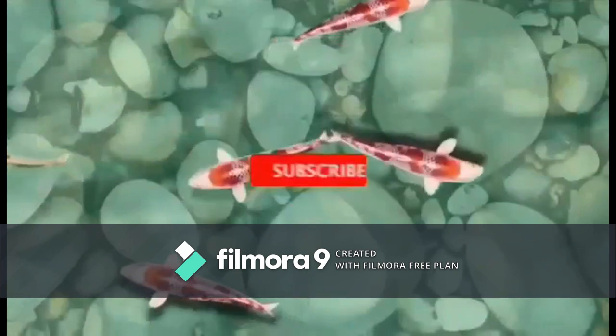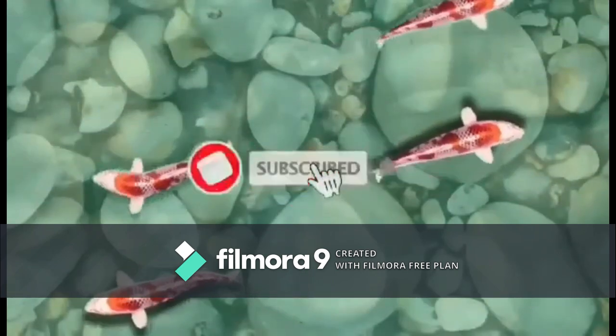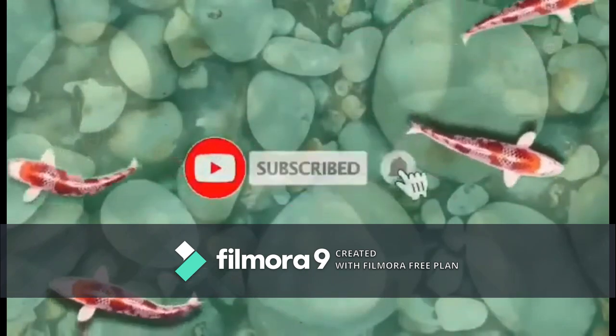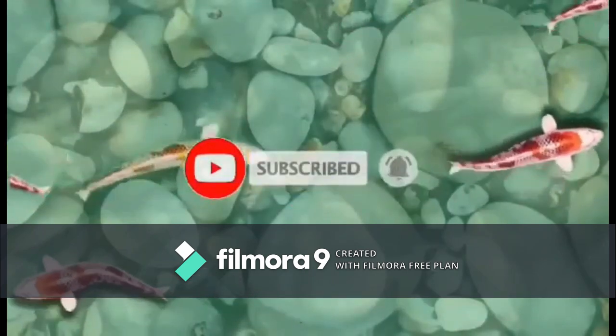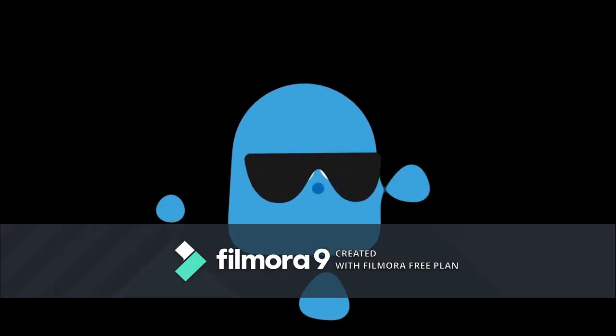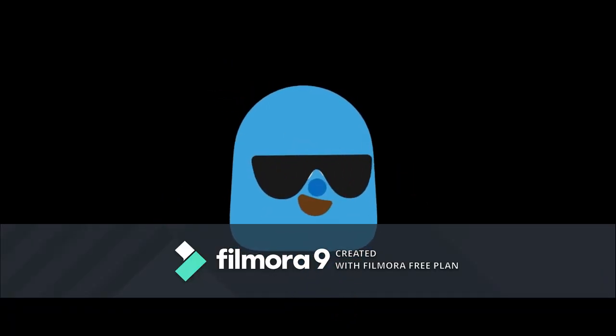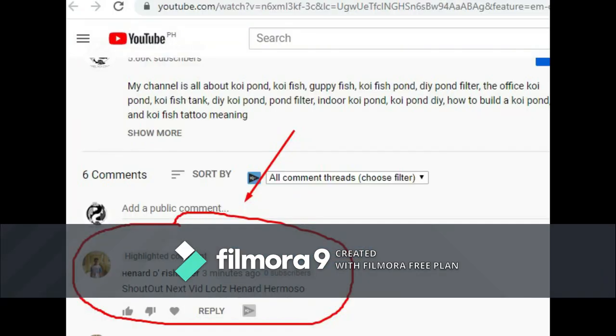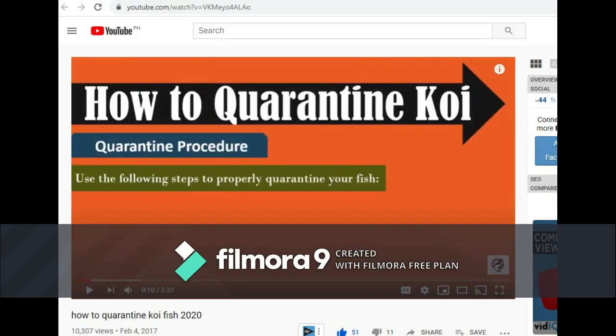Don't forget to subscribe and hit the bell for new videos. Shoutout to Goynardi Fish Lover. Check out below in the description the full instructions on how to quarantine the koi fish. Kasi ang i-discuss natin dito, ang importansya lang ng quarantine ng koi fish.